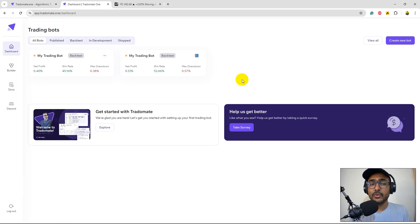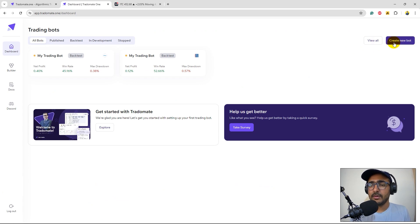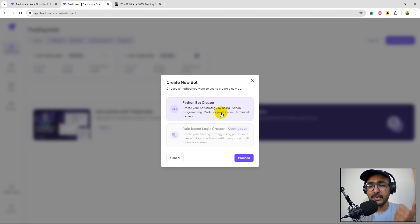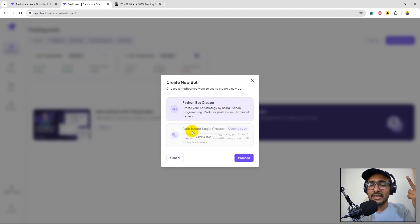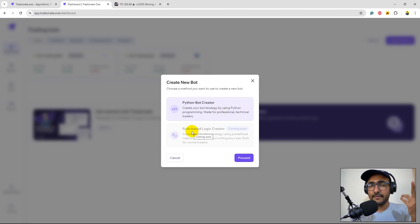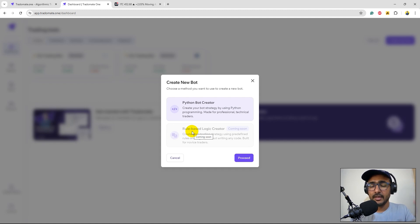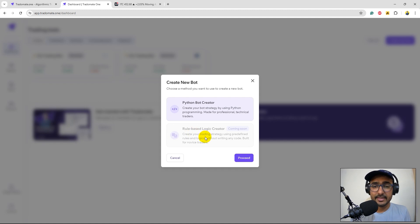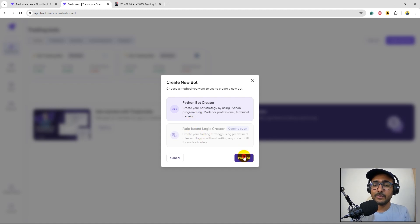If I come to TraderMate.1, just click on create new bot. This will ask for the Python bot creator. Right now we just have the Python bot creator. Eventually we'll have rule based and generative AI feature as well where you'll just write a couple of sentences or a paragraph and then the strategy will automatically be created which can of course be modified as per your needs. But yeah right now only Python bot creator.